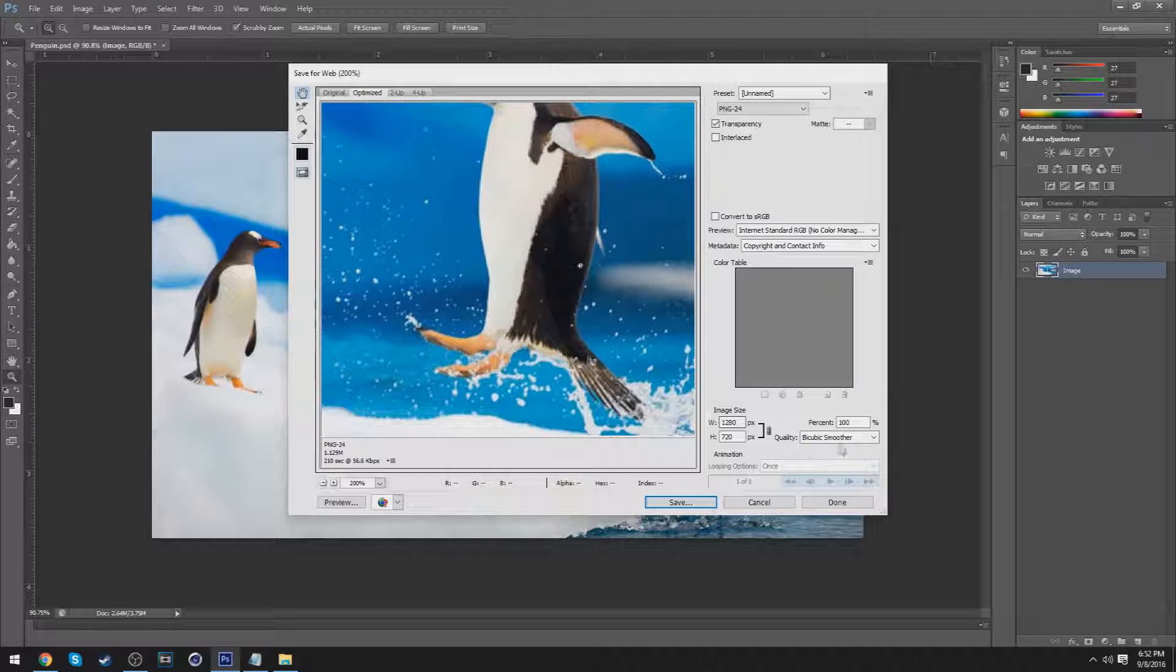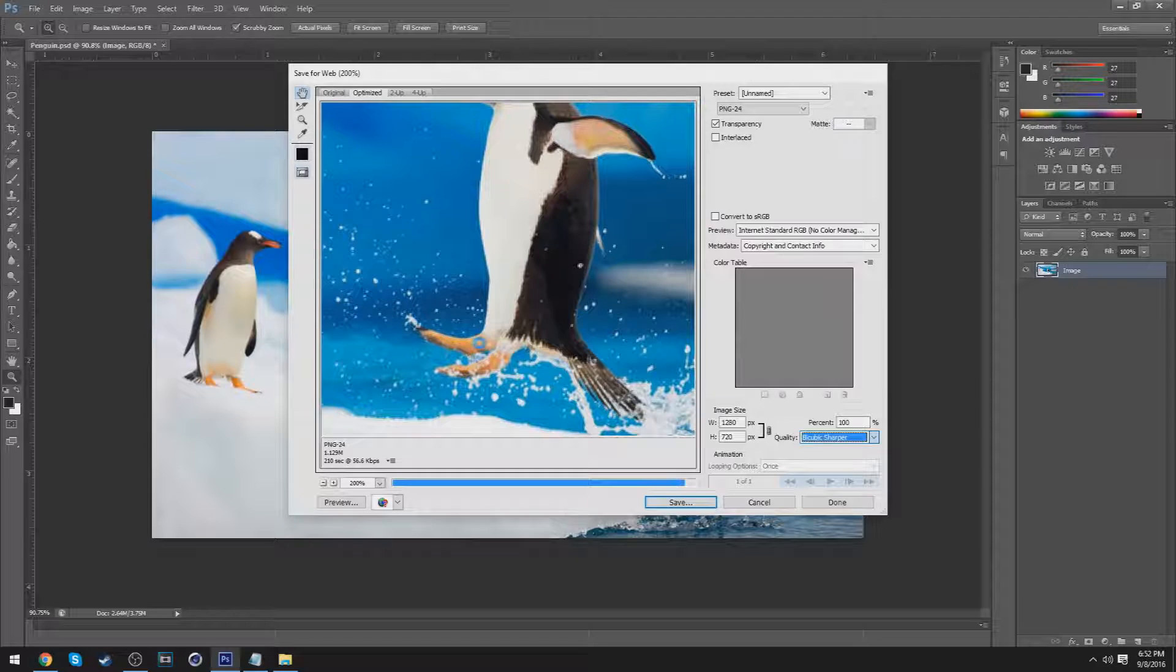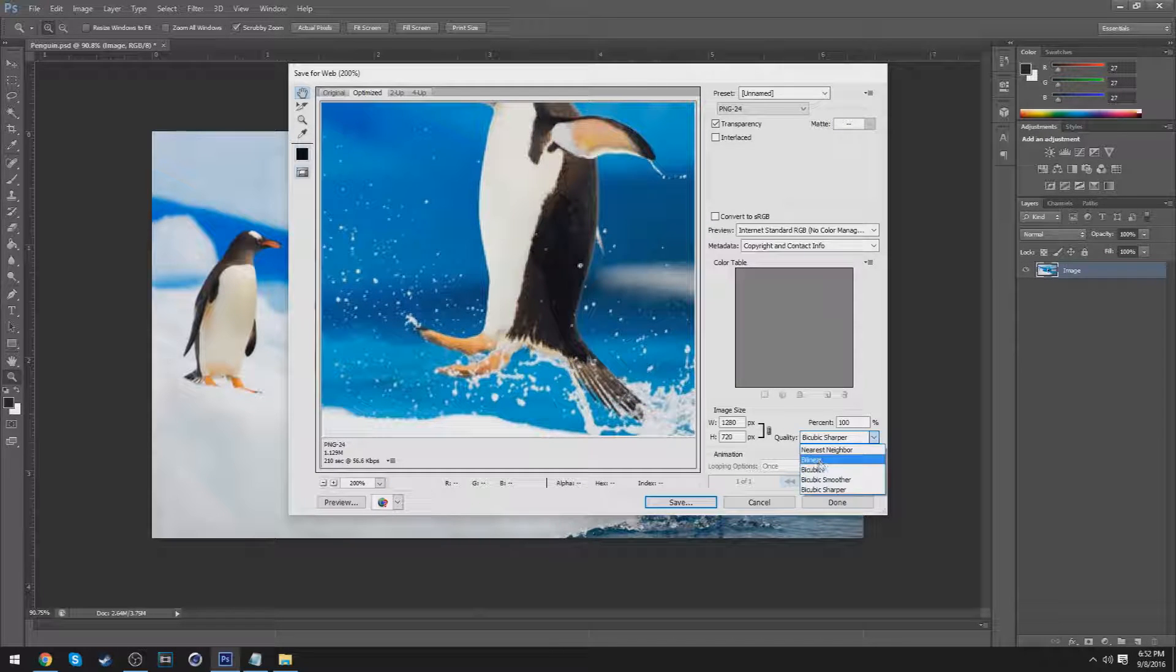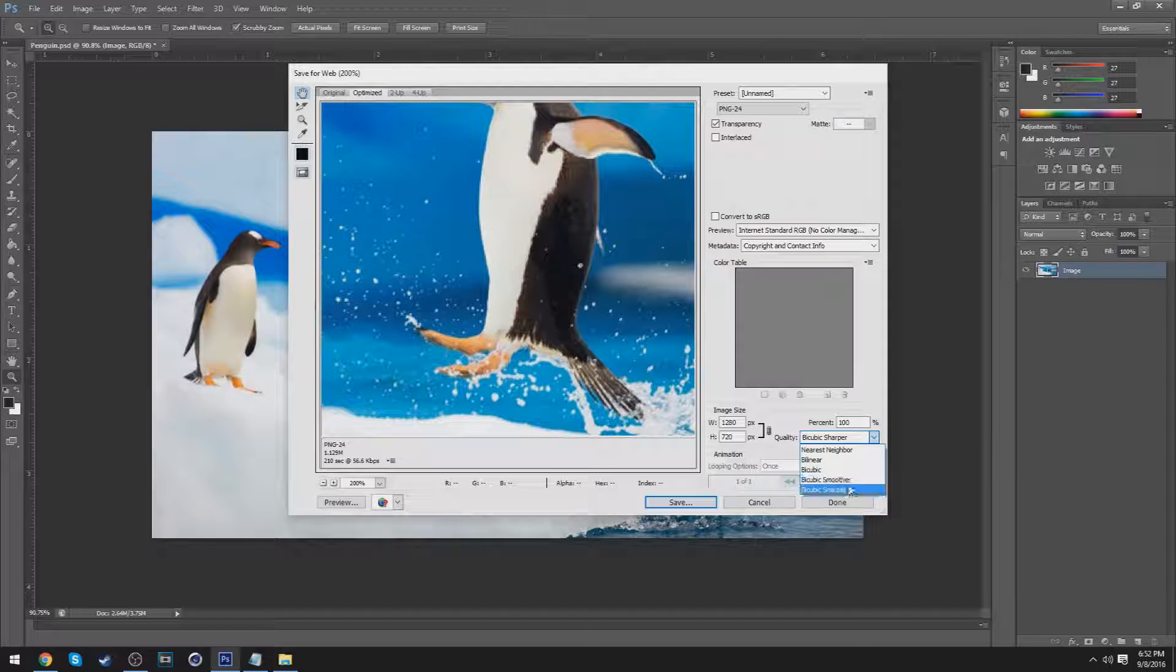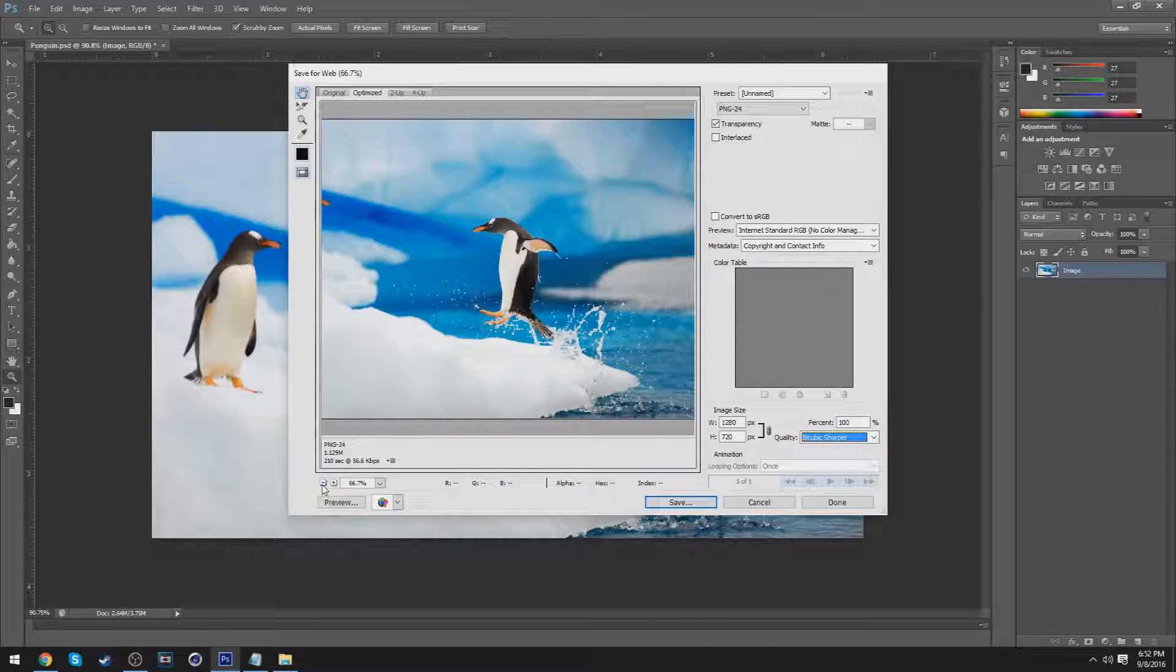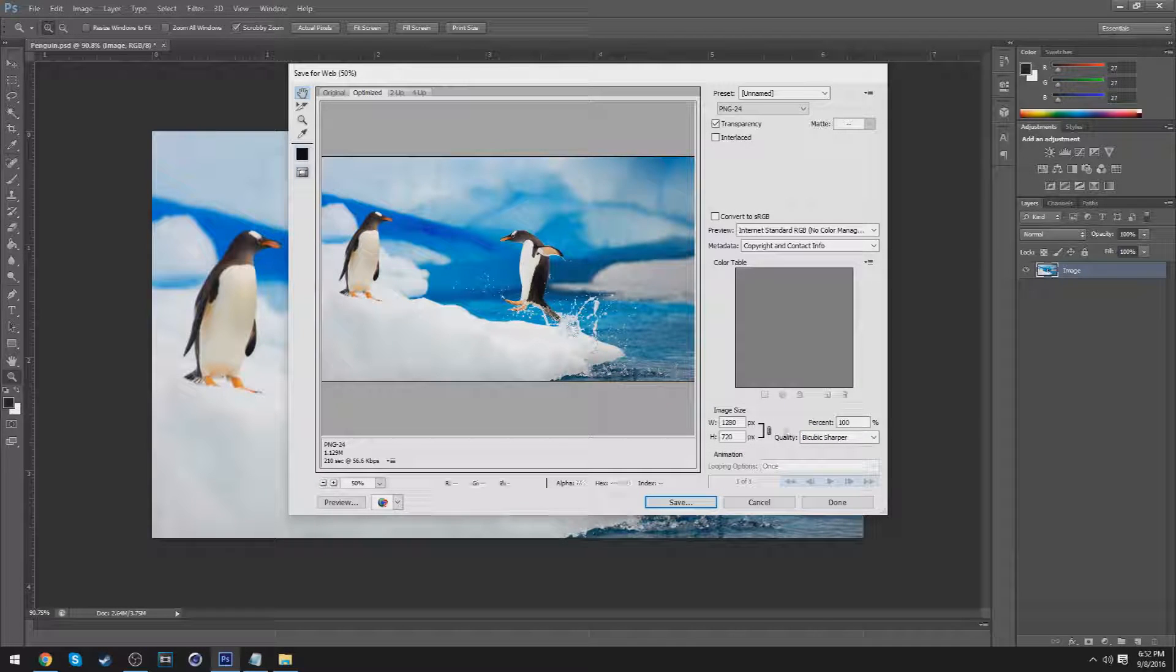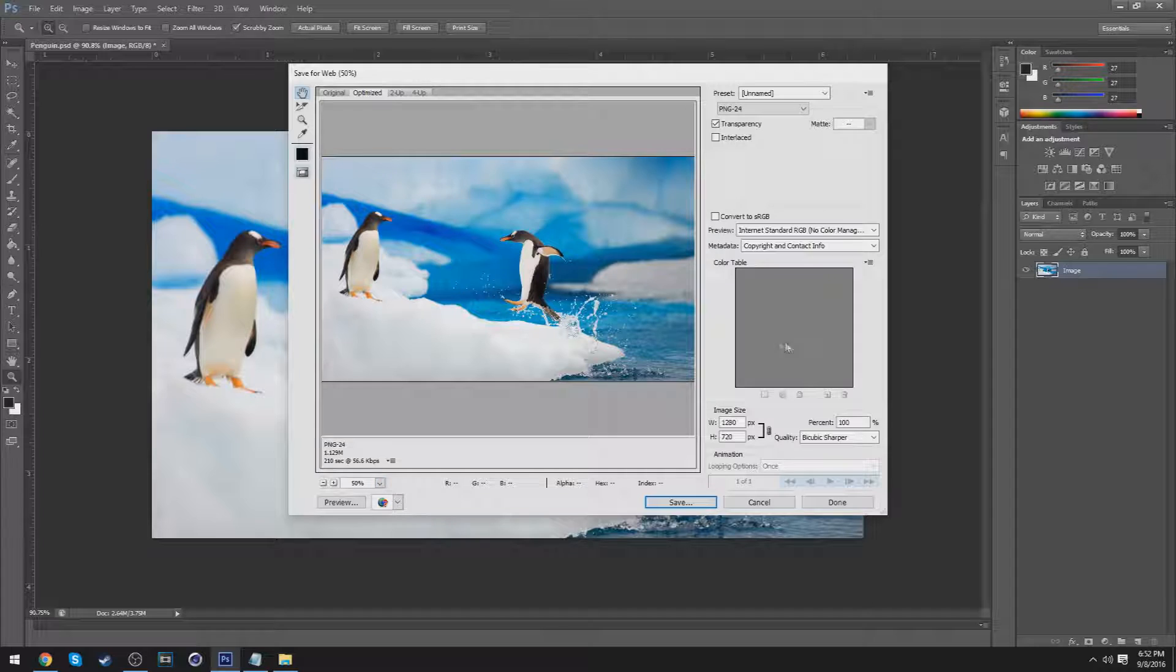Differently - so bicubic smoother, bicubic sharper. Can't really see the difference with the naked eye, but you guys could most likely see the difference once you get into the web preview. So bicubic sharper for that, and you guys should.